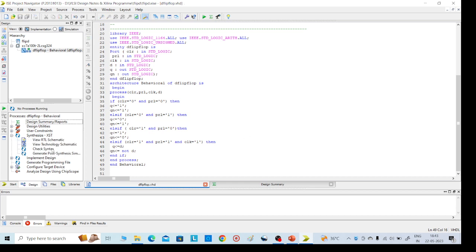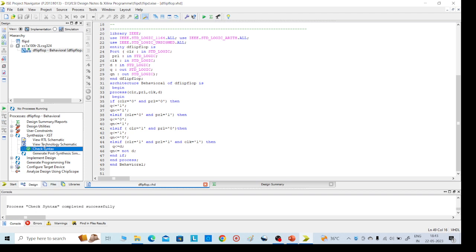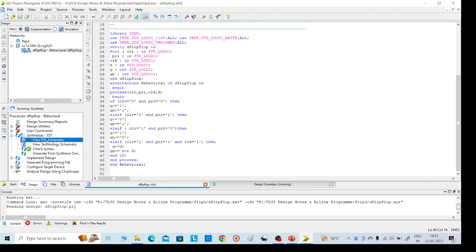Go to the left side, Synthesize XST, check syntax. It will take some time. Successfully completed. Then view RTL schematic. This is the first process implementation. Then we need to go for the simulation part.